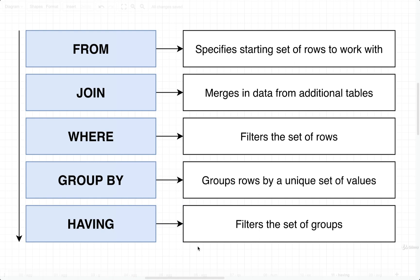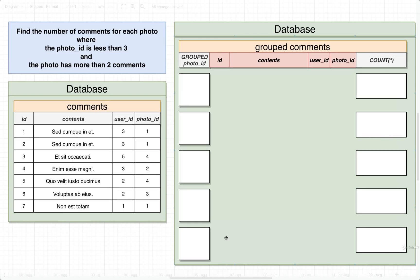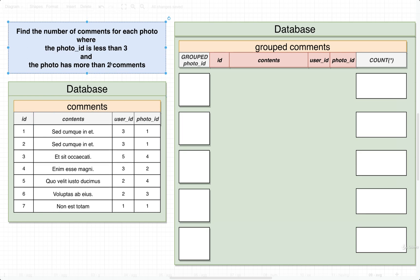So let's take a look at a very practical example and understand where to use HAVING. We're going to walk through it in kind of diagram format and then write out a query to solve it. Our goal is to find the number of comments for each photo where the photo ID of the comment is less than three, and the photo has more than two comments.